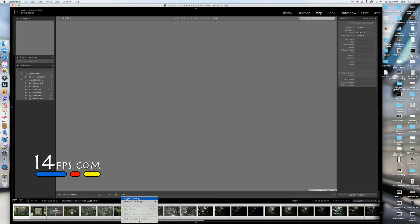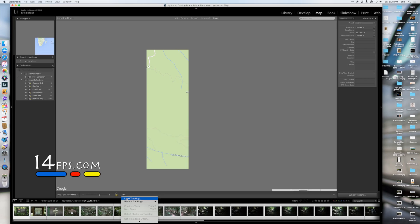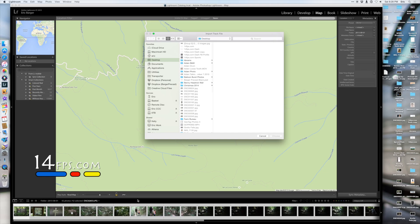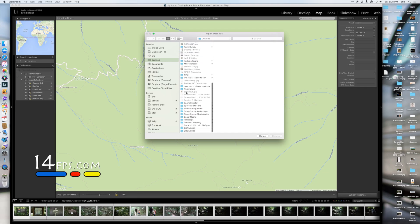Then you'll want to locate the track log file that you emailed to yourself. I put mine on my desktop, so it should be easy to find, as it always starts out with track. So I'll just scroll down to the T's.